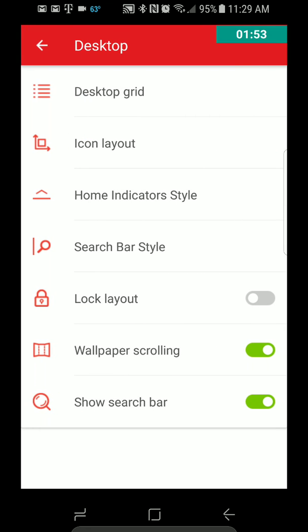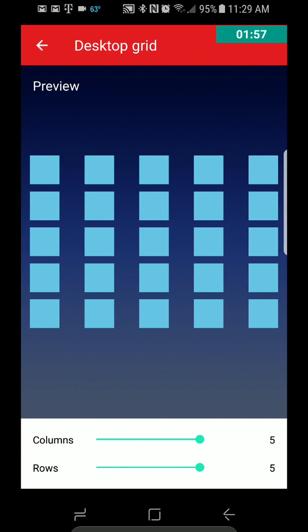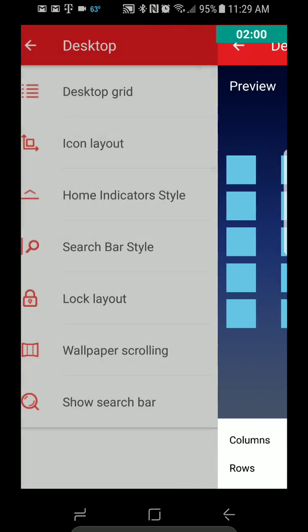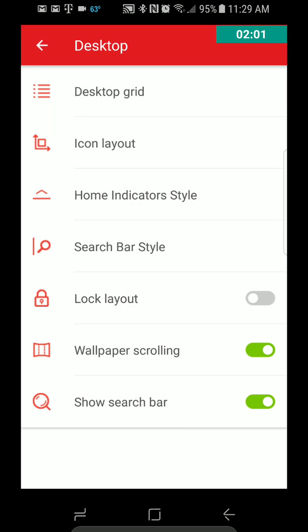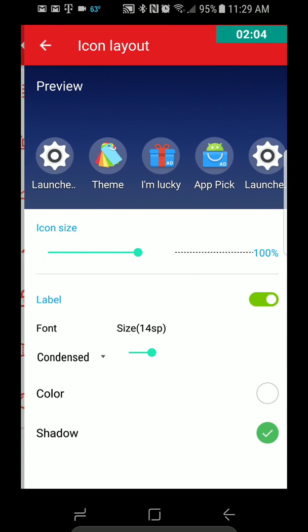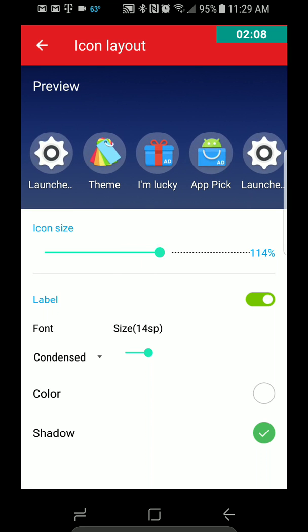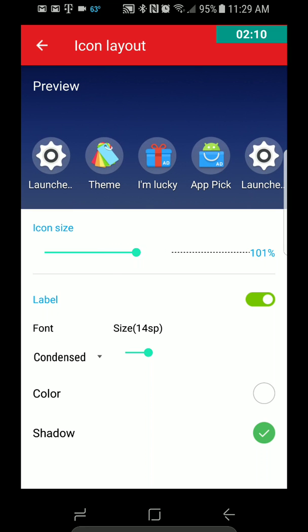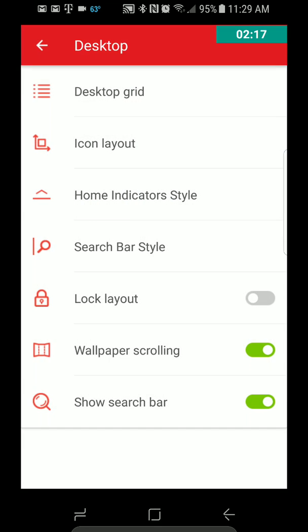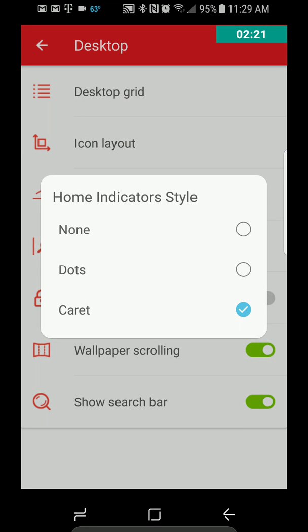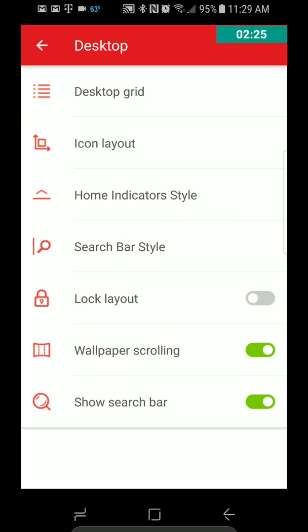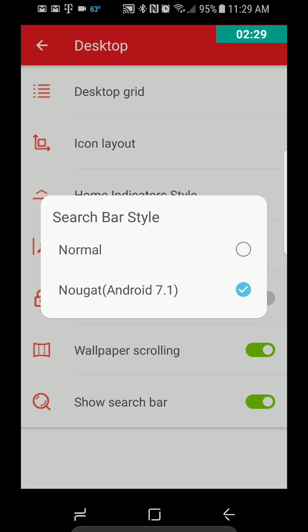Desktop, so you can set your grid however you want. Icon Layout, you can also, it looks like, do the size however you want. And Color, Shadow. Home Indicator Style, so it can be Dot, None. Search Bar Style, Nougat 7.1, or you can go to Normal.